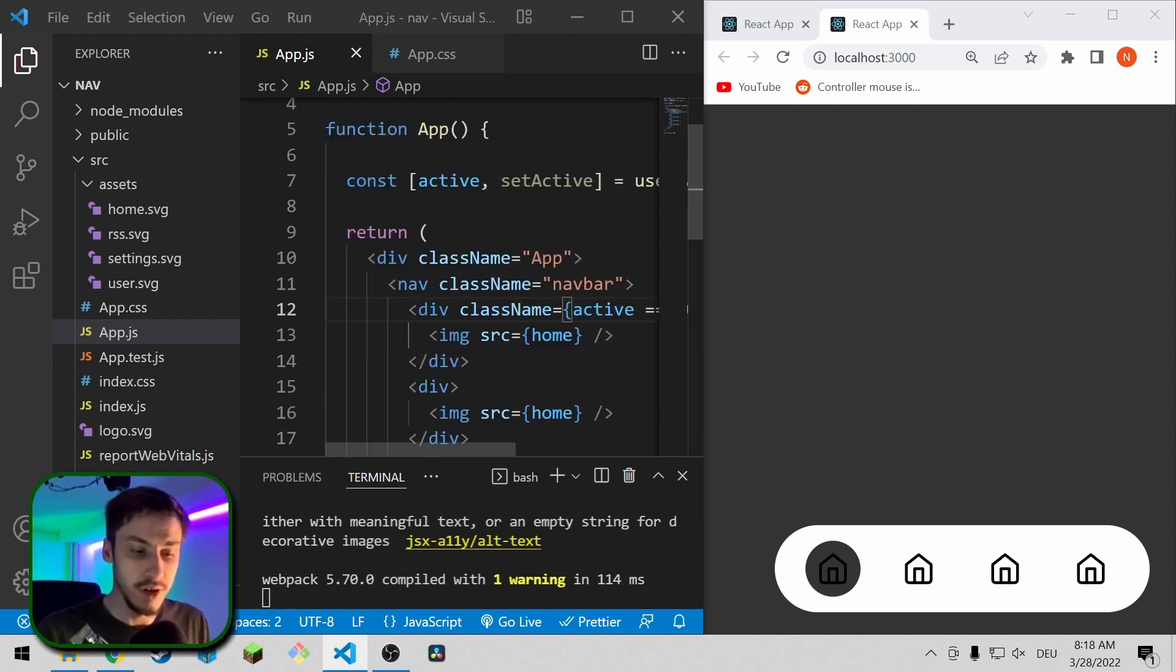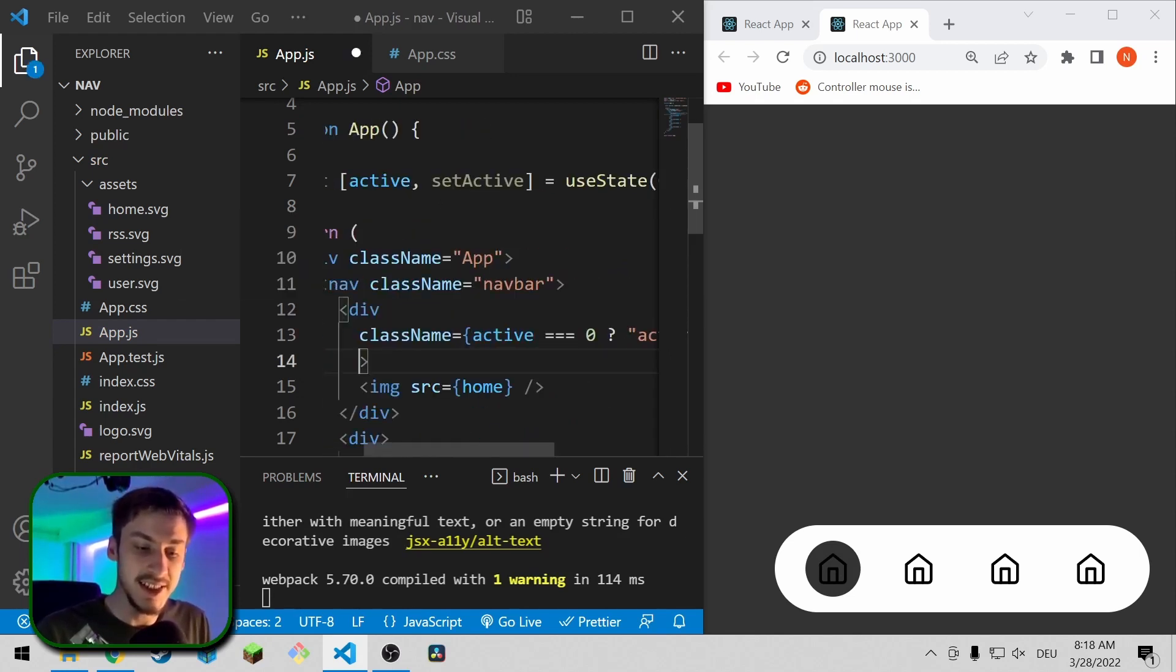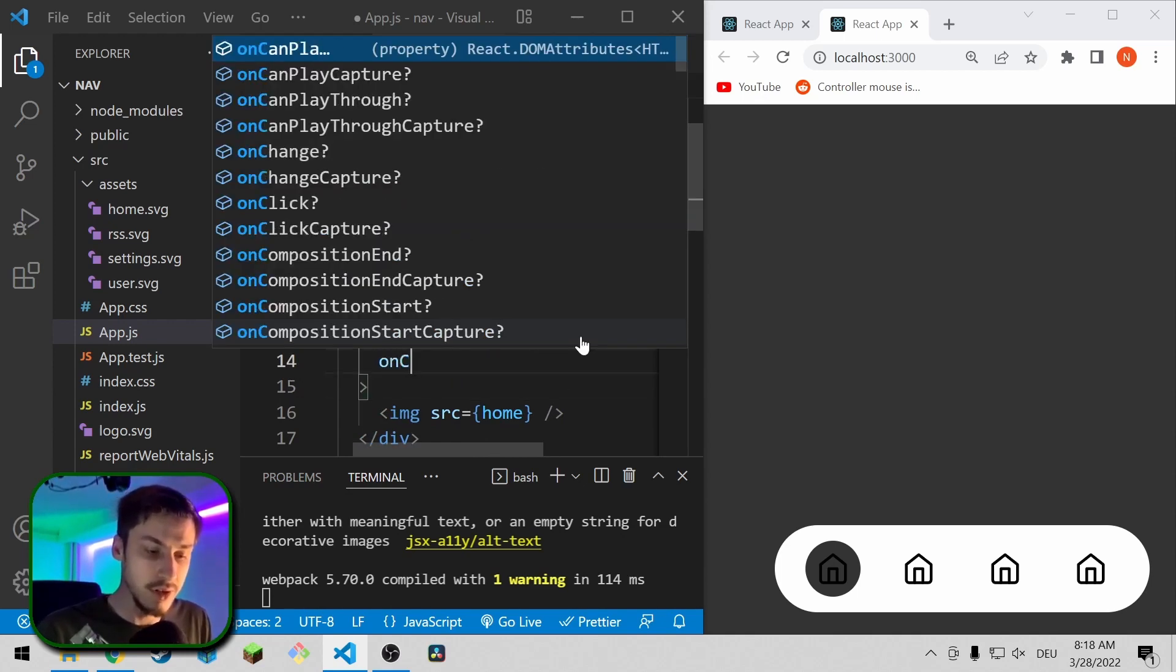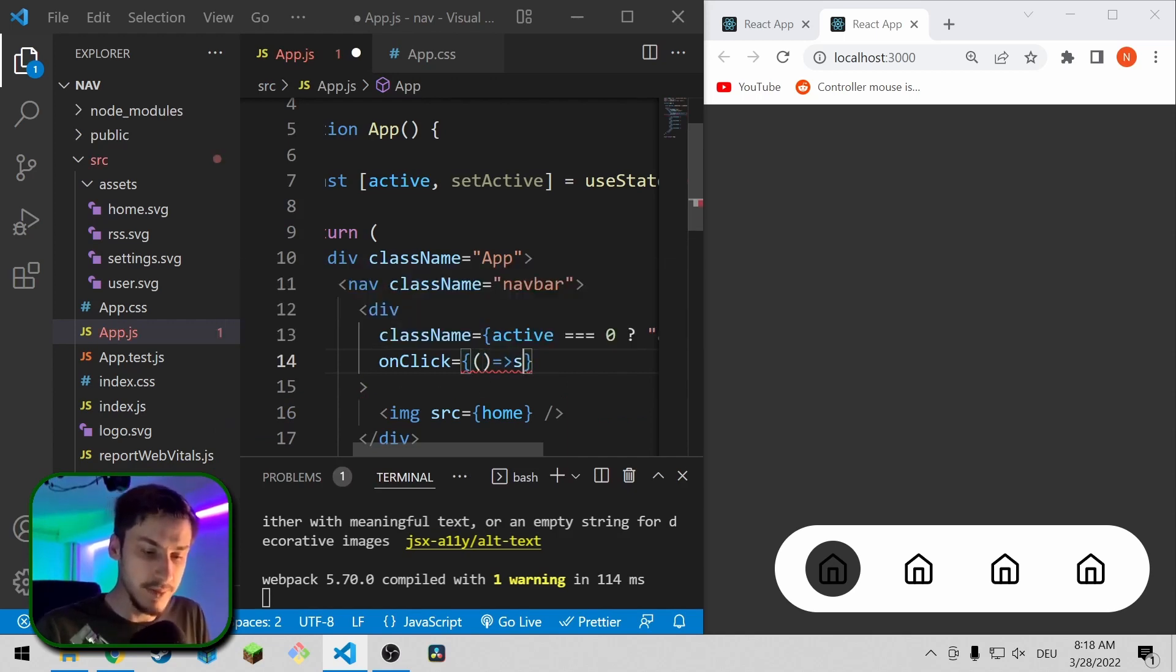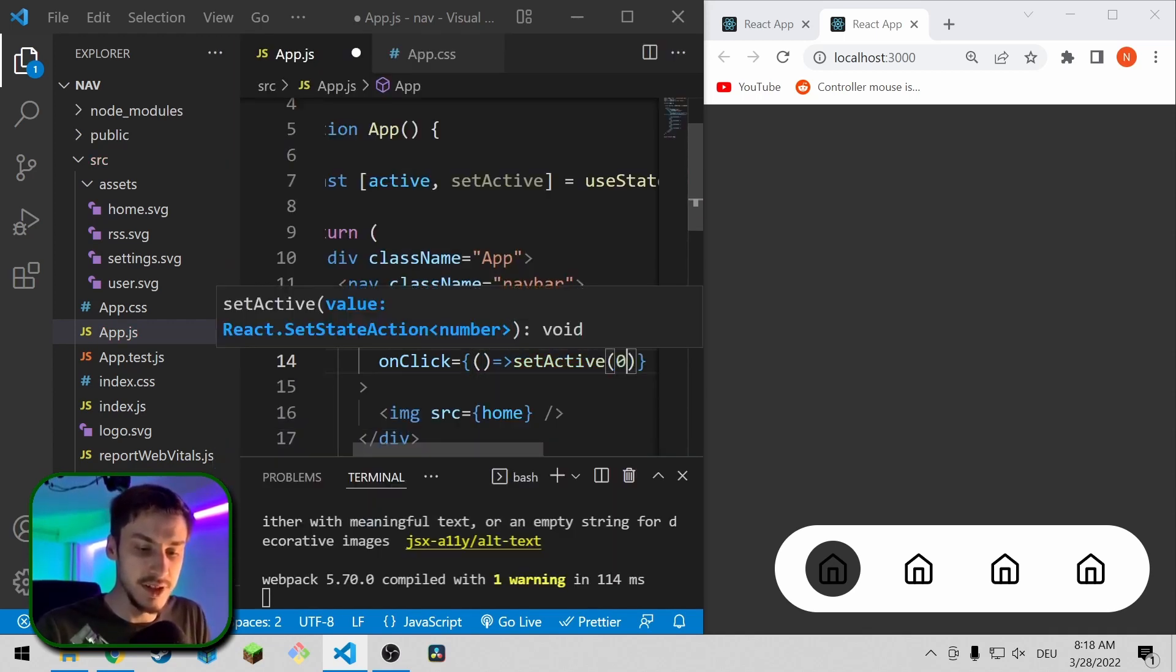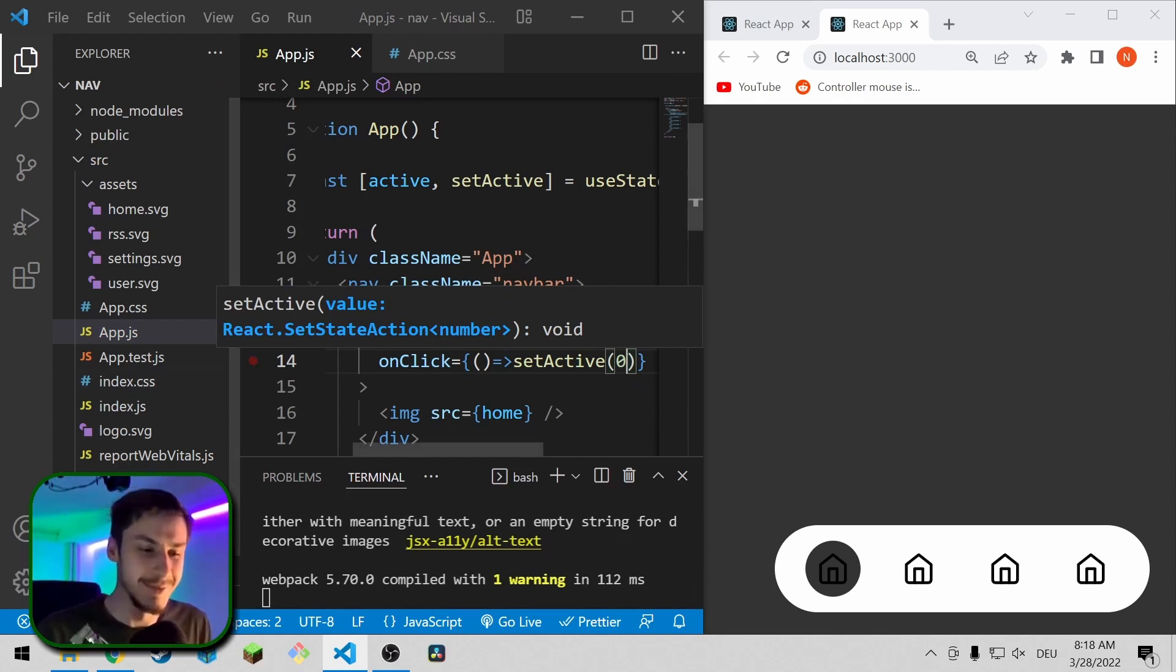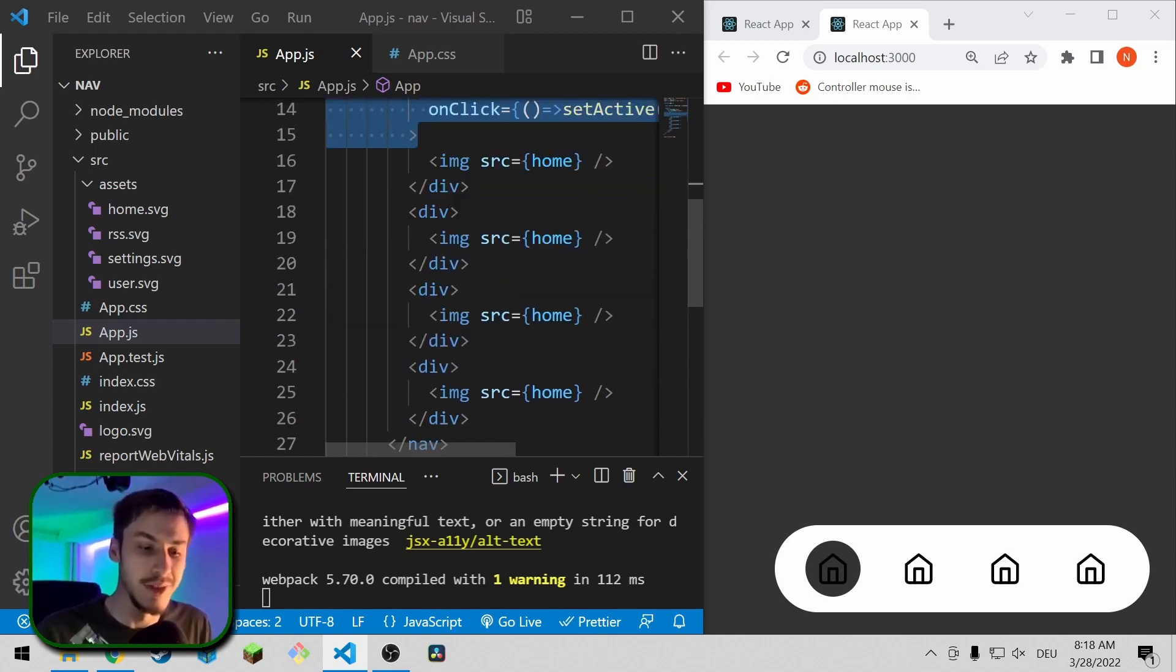We can also already set the logic of setting the active index because that's just going to be an on click event on the div. So on click equals set active zero, so set the active index to zero if the zeroth or the first element is clicked. Remember zero-based indexing.